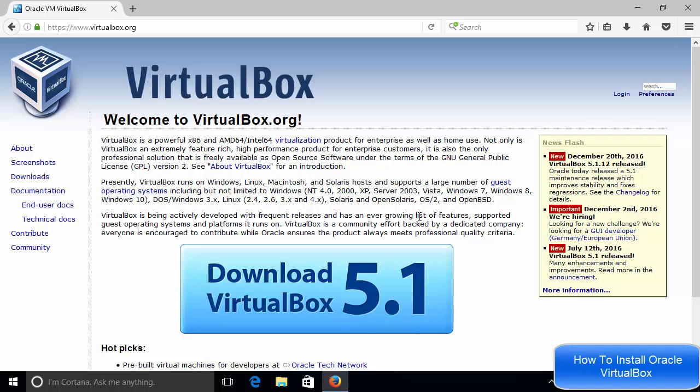So if you want to know about VirtualBox more, then you can read this documentation.